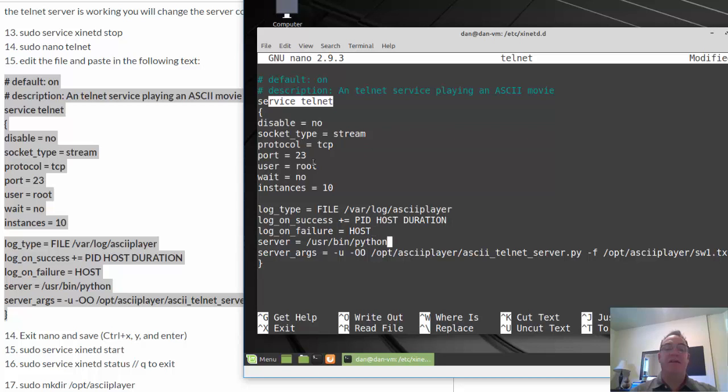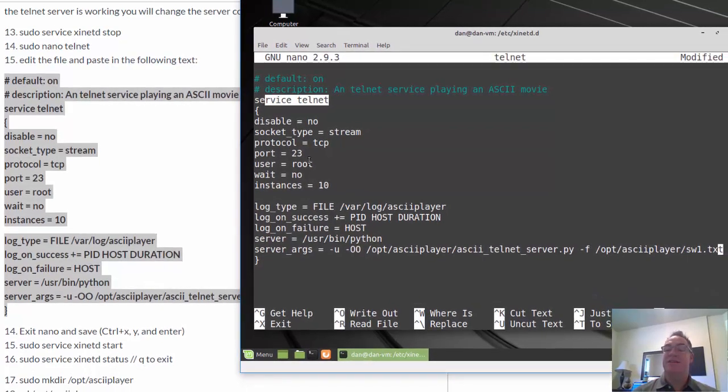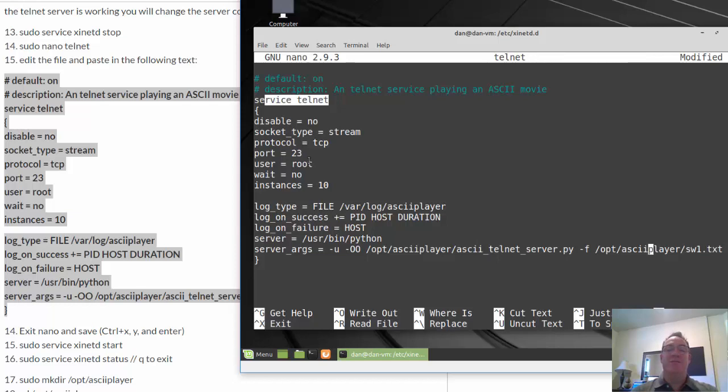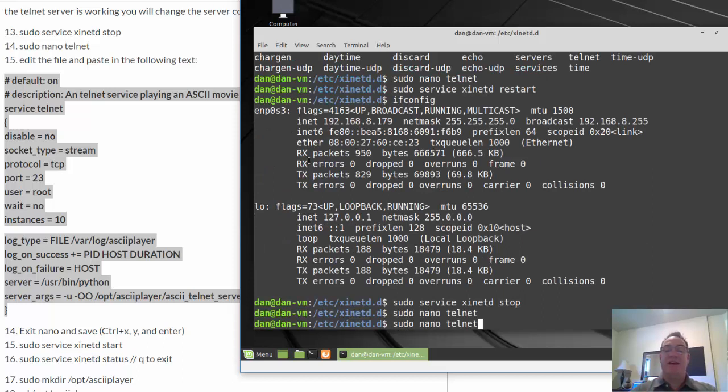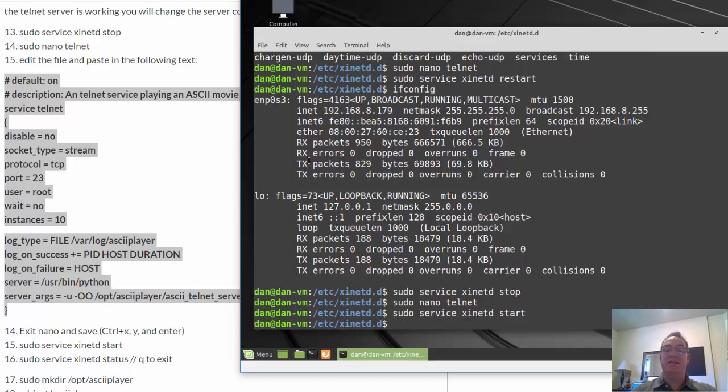So we'll delete this and paste in the new configuration. All right, perfect. Service is telnet, and we're using port 23 TCP. And there's going to be a log file in /var/log called ASCII player. We're going to need to, we might need to create that. And then the server is /usr/bin/python. So hopefully that's the path to Python on your system. Then even more so the server arguments here. So this is interesting. The server is going to be located in /opt/asciiplayer. And then the server is a Python script, which we're going to get from GitHub. And then the animation will be in the same folder. And the animation is sw1.txt, which we'll also get when we download the files from GitHub. So this looks good. I'll just do a control X, Y and enter. And then I can start up the server again and make sure that it starts. It does.